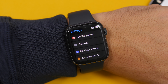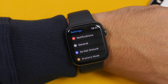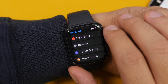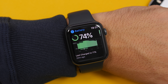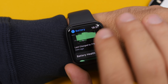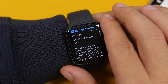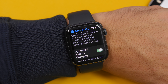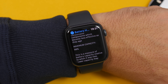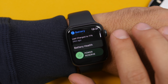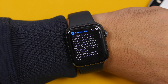Going to the Settings app, things have been rearranged and there is a new look. One important new section is Battery — here you can see the percentage, last charged, and now battery health. In the Battery Health section you can enable Optimized Battery Charging for your Apple Watch, view the maximum capacity of your battery, and enter Power Reserve mode directly from here.